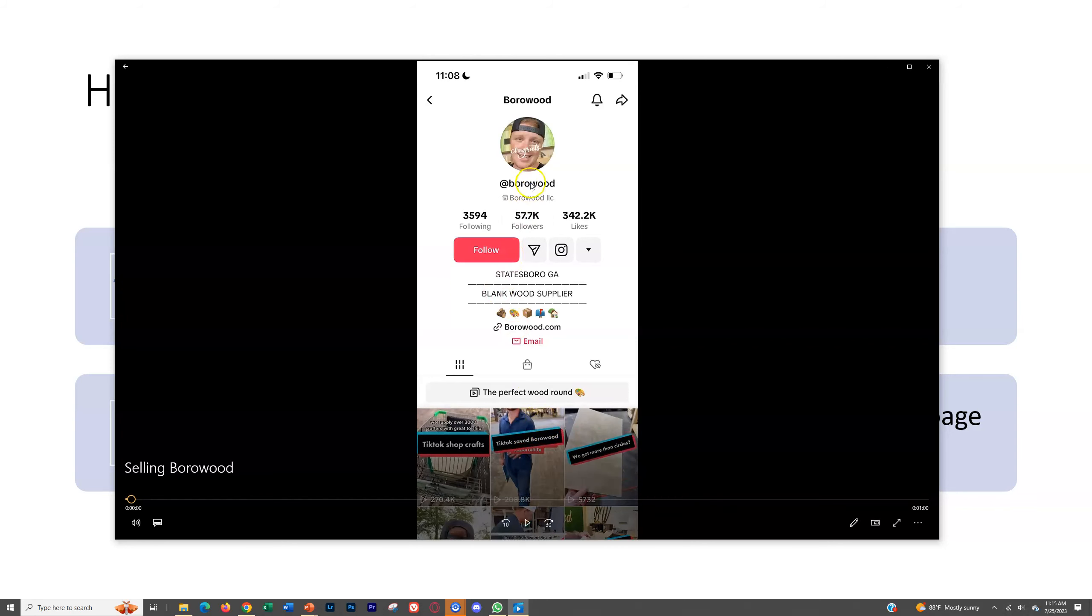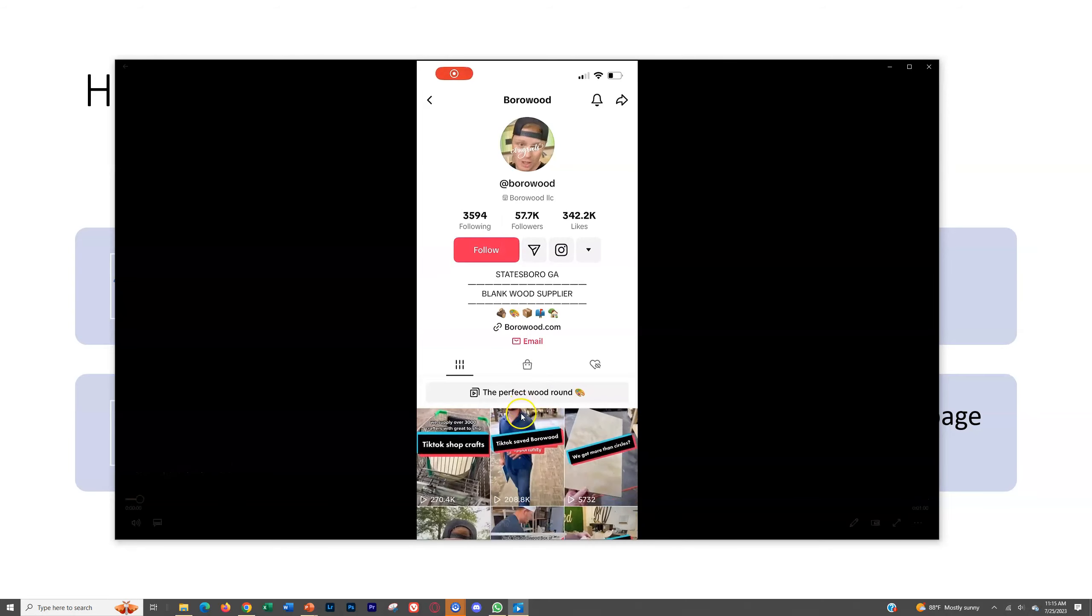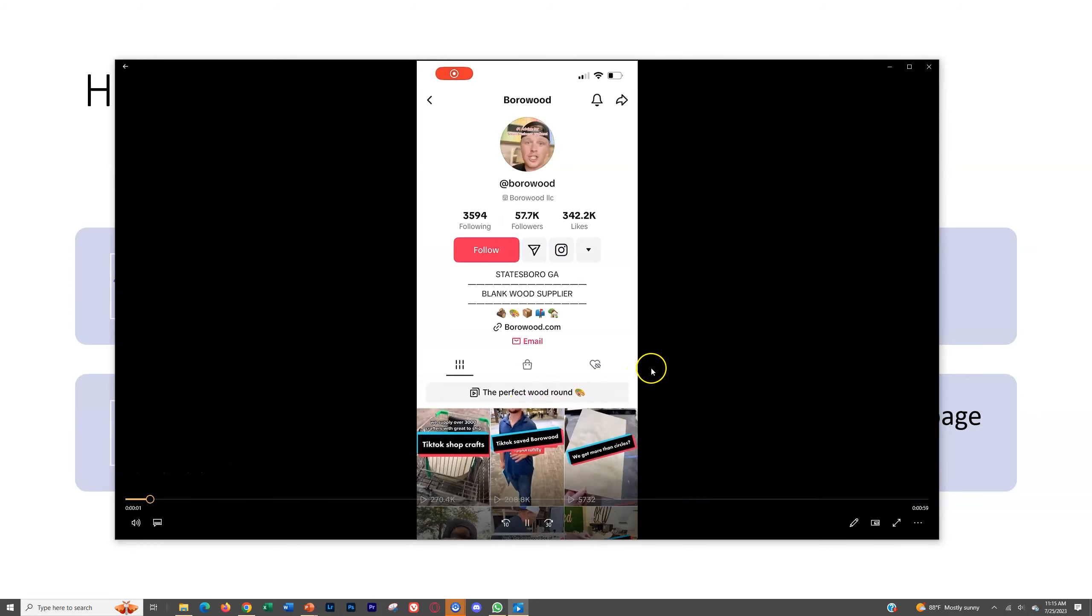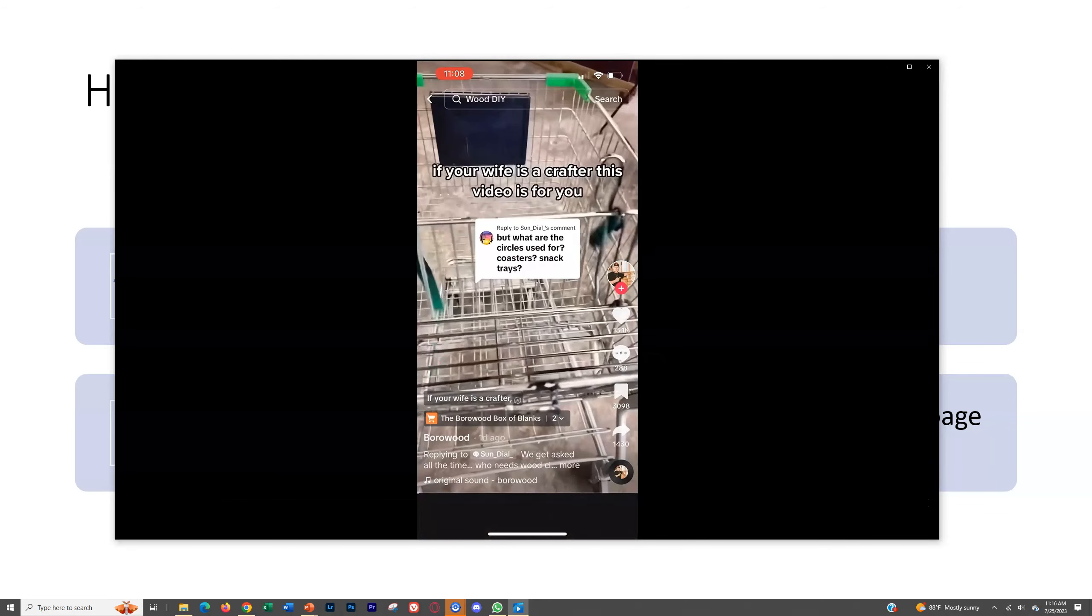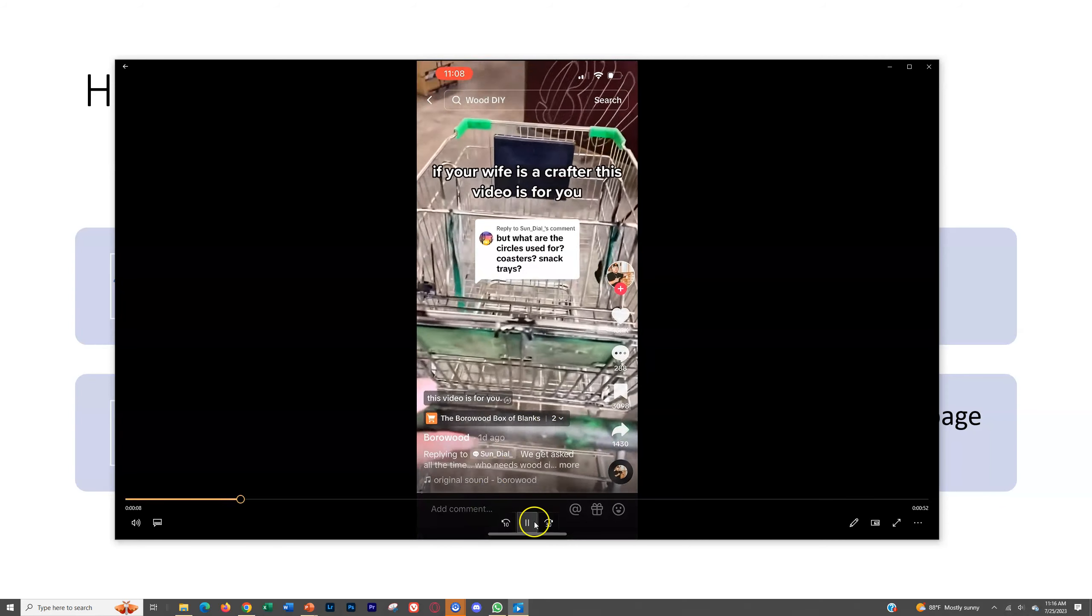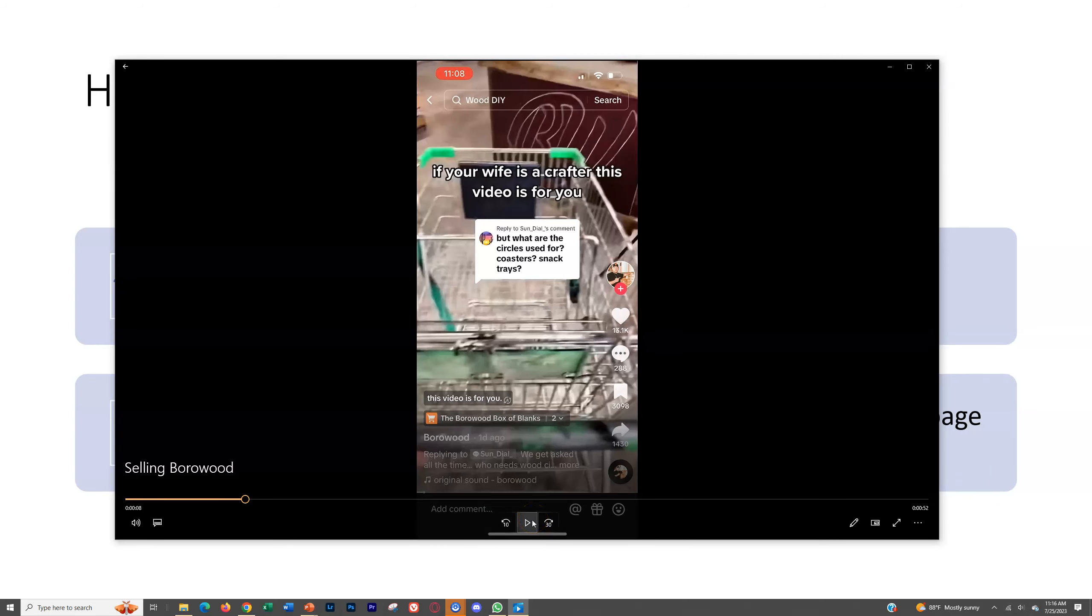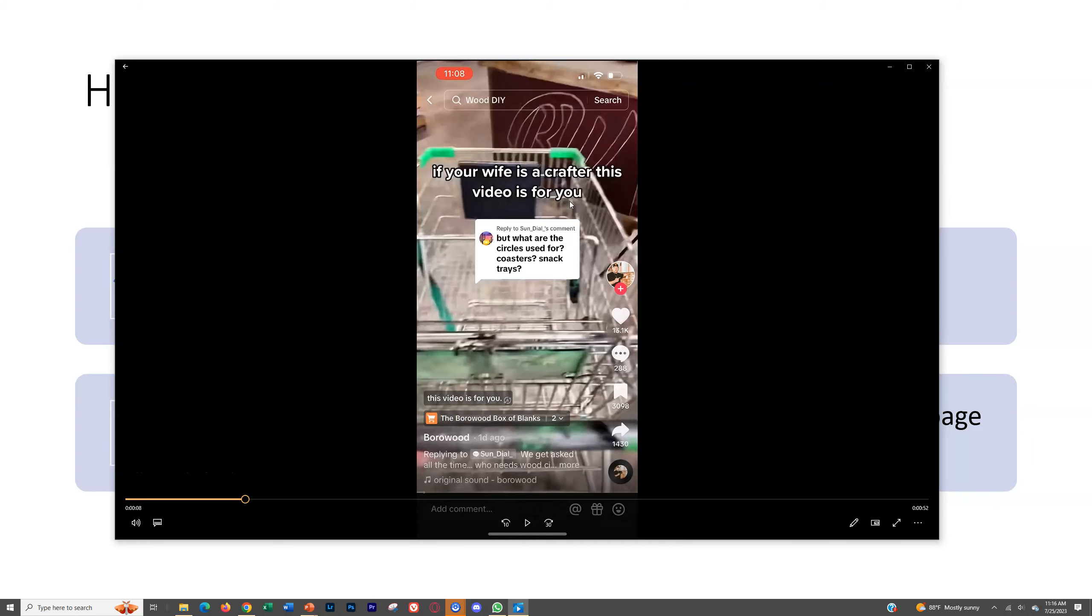So here's an example of somebody that's selling within their TikTok shop. So if you watch this, we'll click on the first video here. If your wife is a crafter, this video is free. You'll see here the Burroward box of blanks. That's the TikTok shop link right here. So this is just a normal video where they're demonstrating what it is that they're selling or the value of what they're selling or showing you a cool feature of the product that they're selling. And it looks just like a normal video within TikTok.